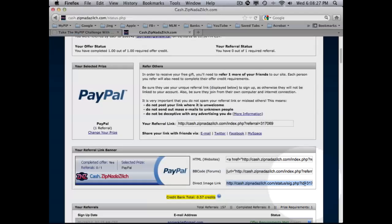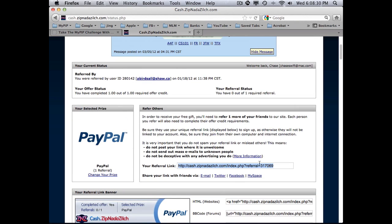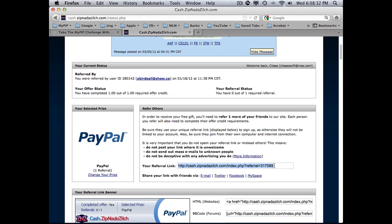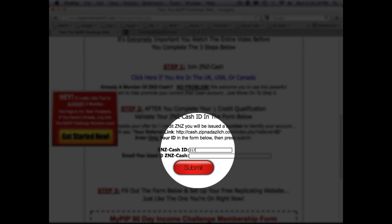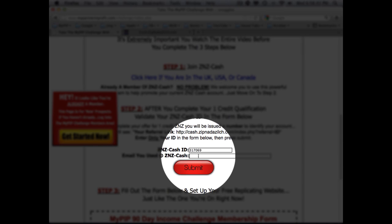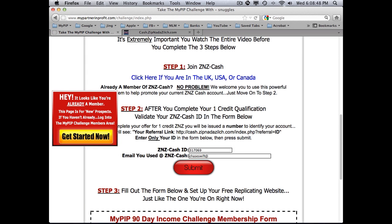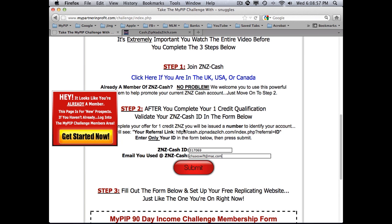If you need to grab your link it can be tricky — they don't allow you to just select it easily. The ID is 317069. You would put that in and then enter your email. I'm not going to enter mine because the system already recognizes I've done this and won't allow me to do it again, which is why you can't join multiple times. Don't make a mistake.